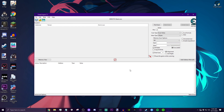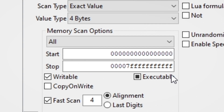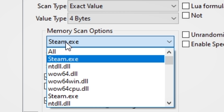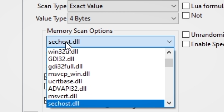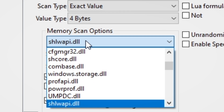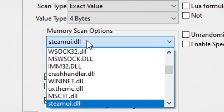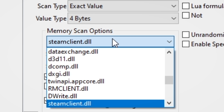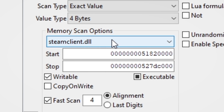Once you do that, you want to click this little drop-down box that says memory scan options. You basically want to press S a bunch of times on your keyboard until you find steamclient.dll. Just going to go find that — and found it right there. So go ahead and press enter once you find that.